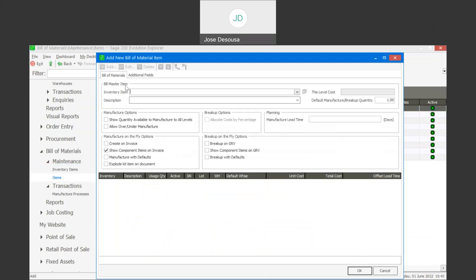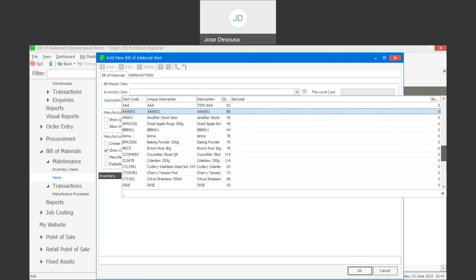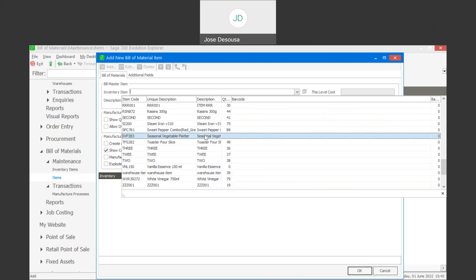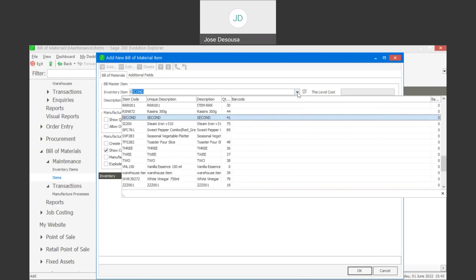I've gone to specify my bill of material. I'm going to specify the finished item to be manufactured and go find the item that I'm intending to manufacture. There we go — I've got a couple of options, so I'll specify the item again.